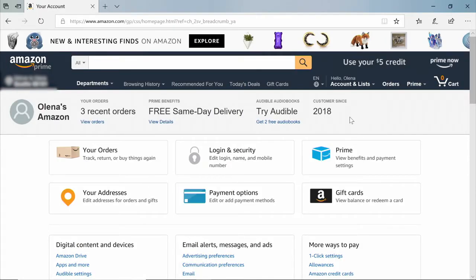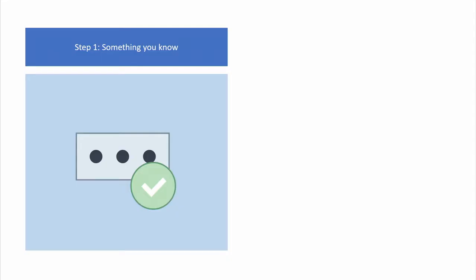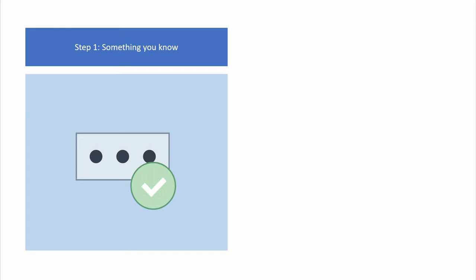Here's how you set it up. First, you should enable two-step verification on your Amazon account. That means when you log in, you'll have to prove your identity in two steps. First, you'll have to provide something you know, such as your password, and second, something you have, such as your phone.